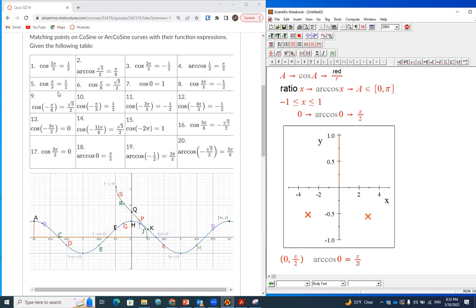Then you look for it in the table. Arc cosine of zero — there we go — is number 18. The input is zero (the ratio) and the output is π/2 (the angle).